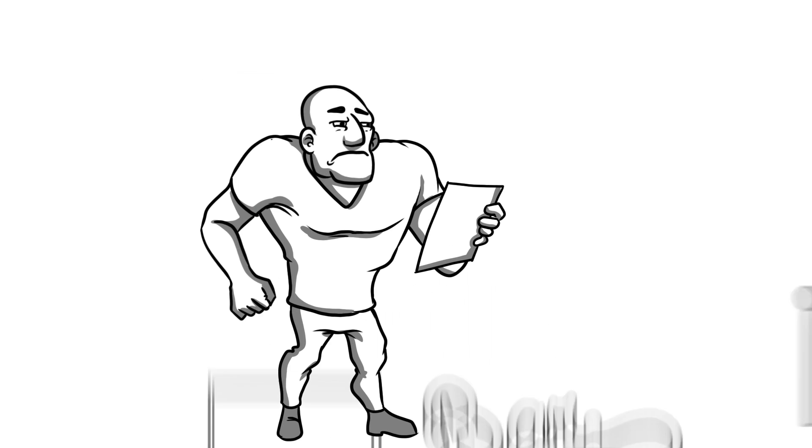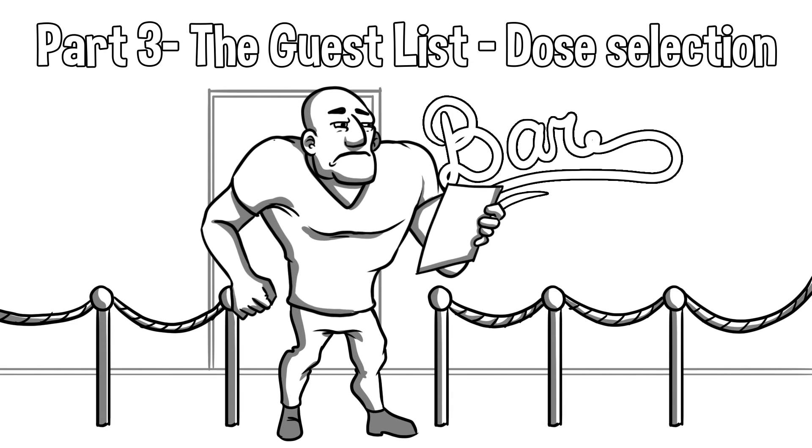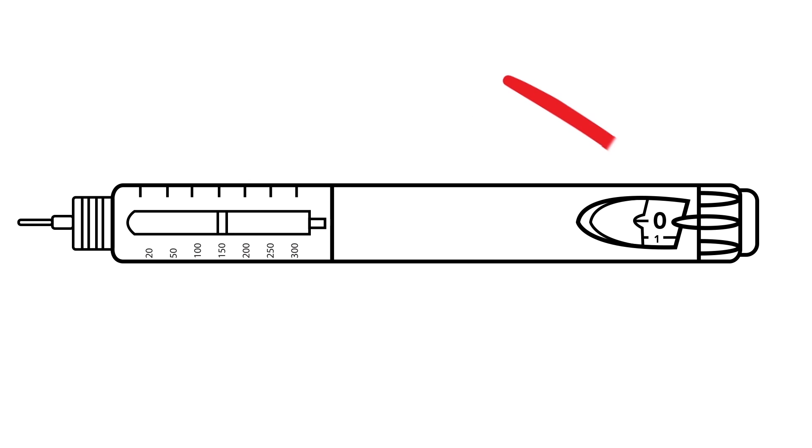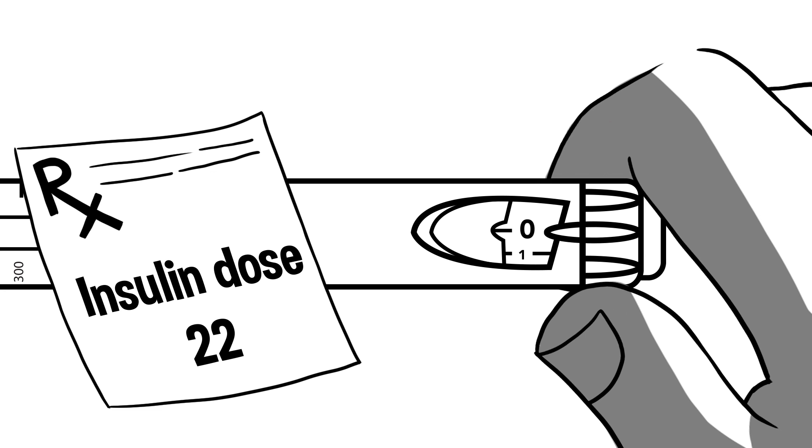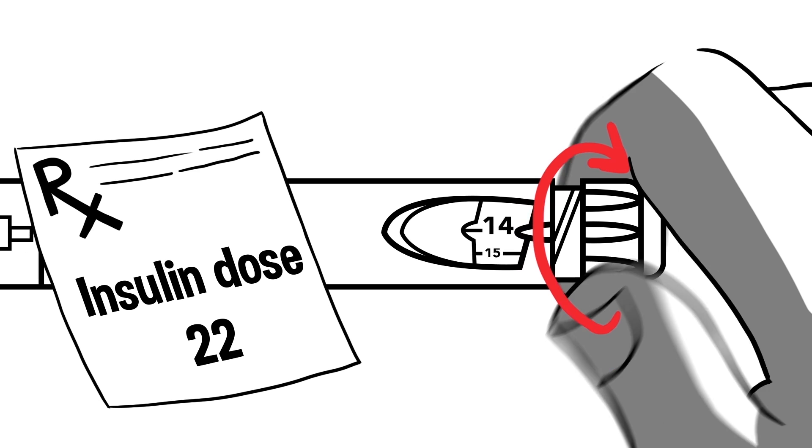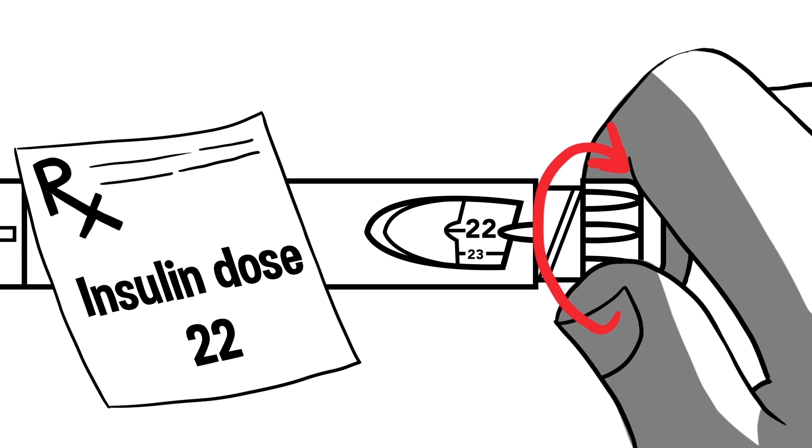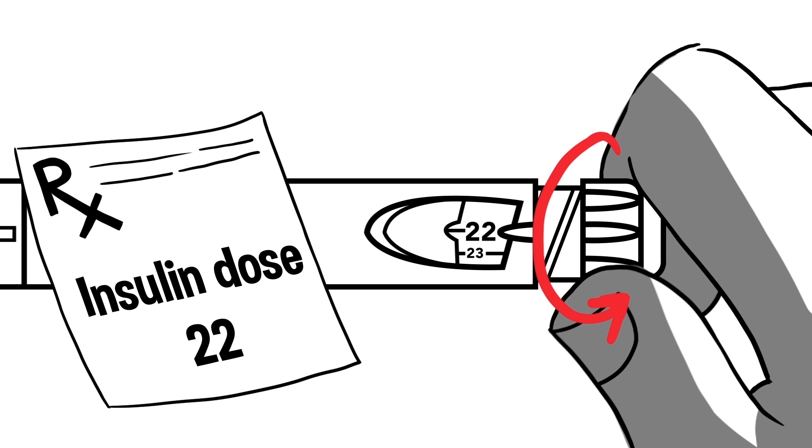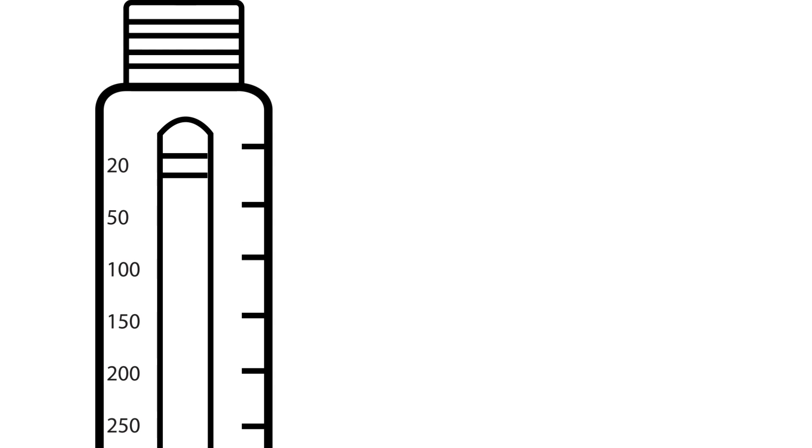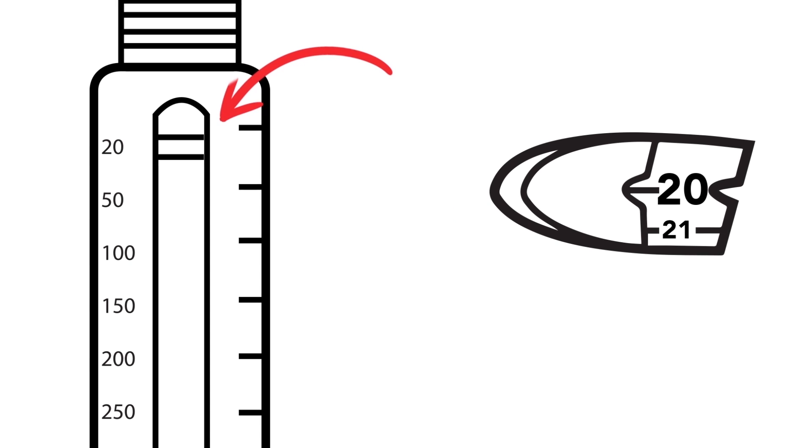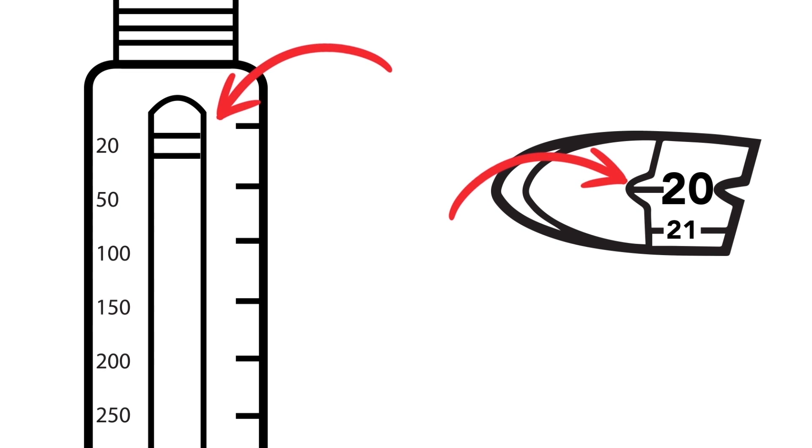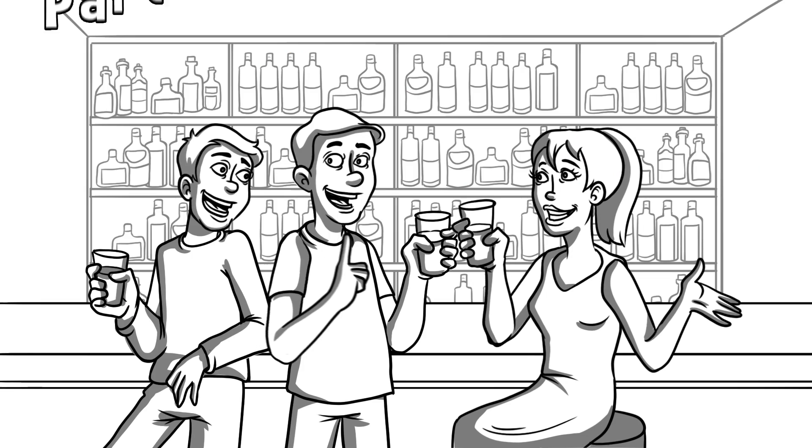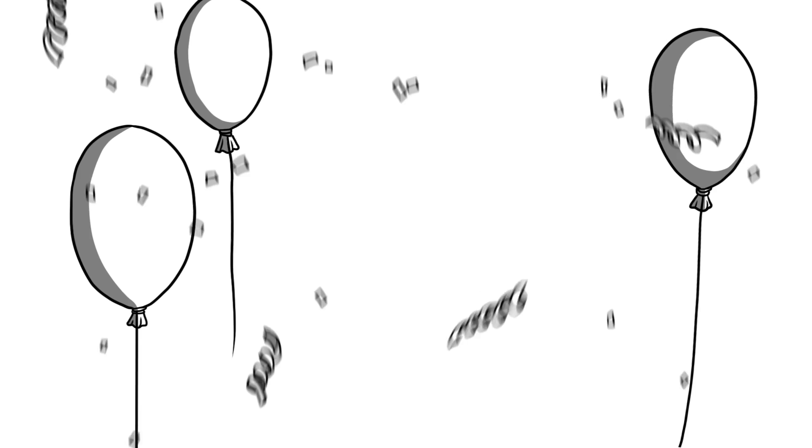Part 3 The Guest List. Dose Selection. The dial should read zero after the test shot. We dial the dose prescribed by your physician in the same way we dialed the test shot. Turn the knob clockwise until the pointer lines up with your prescribed number of units. Before injecting, the dose can always be corrected by dialing up or down if you happen to dial the incorrect amount. Keep in mind, if the amount of insulin in the pen is running low, it will only allow you to dial up to the amount that remains.